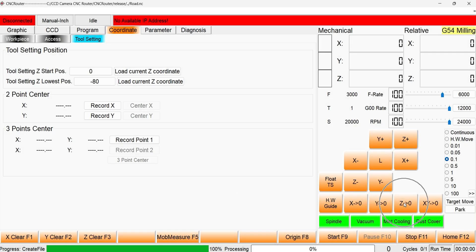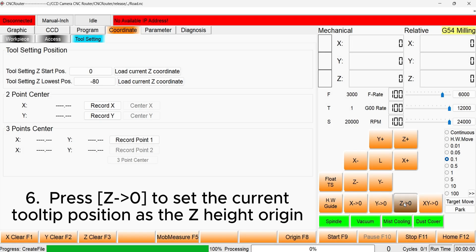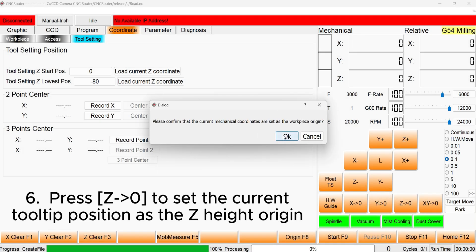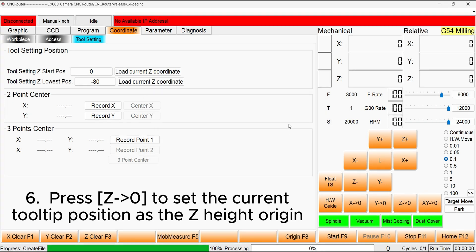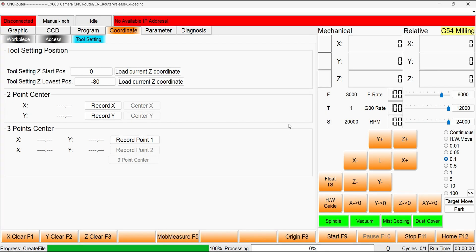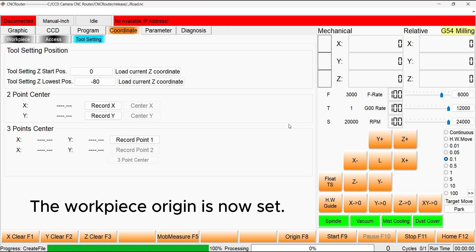Once this is done, press the Z to 0 button in the software. This will set the current Z-height as the workpiece origin. The workpiece origin is now completely set and you can begin machining.